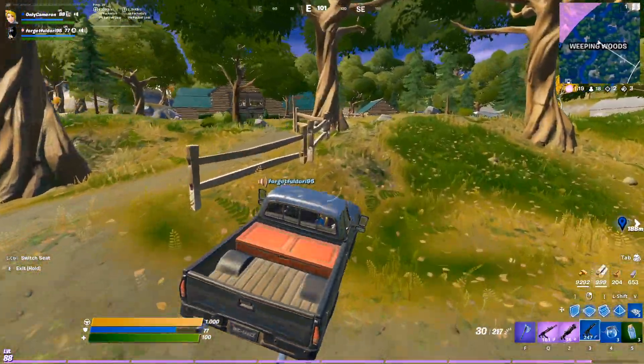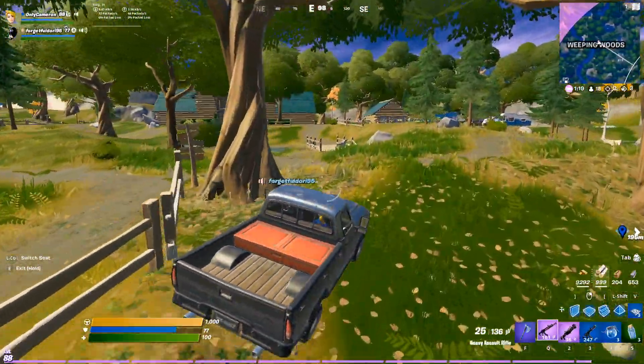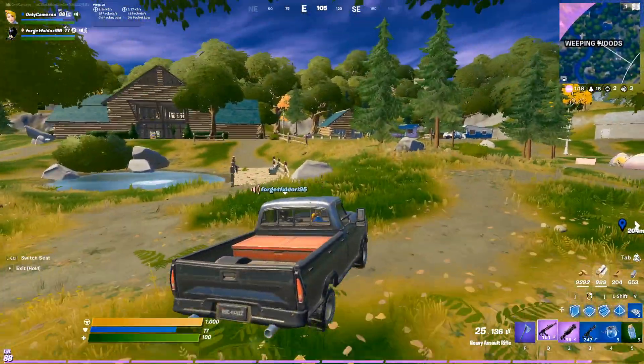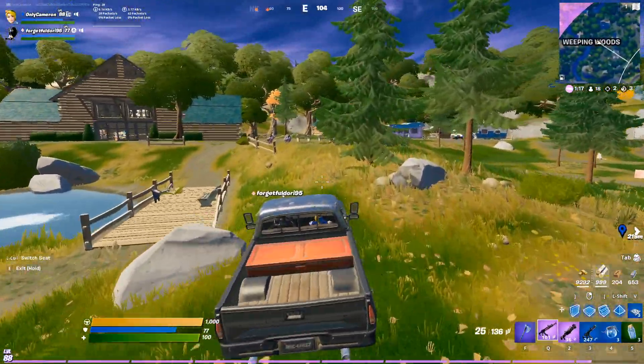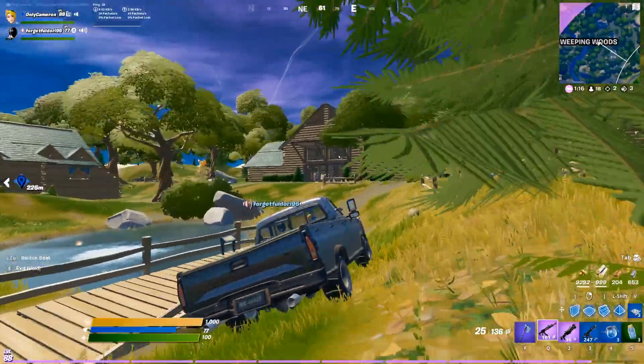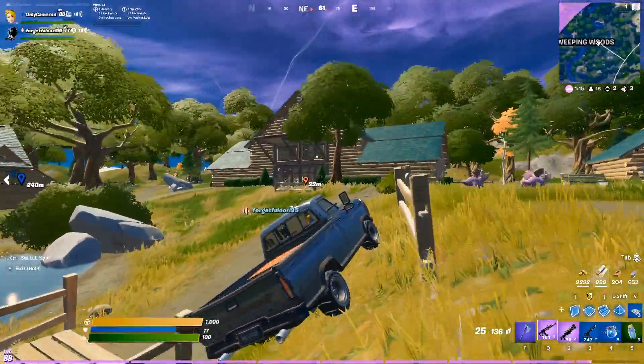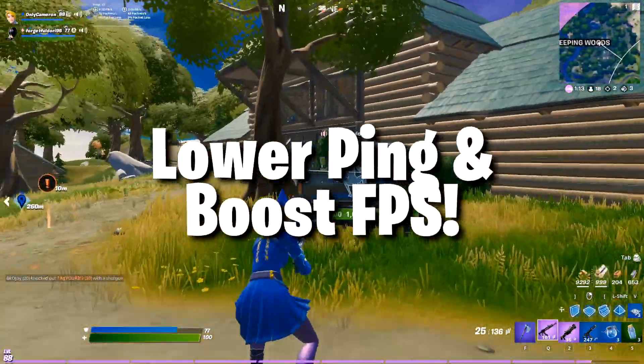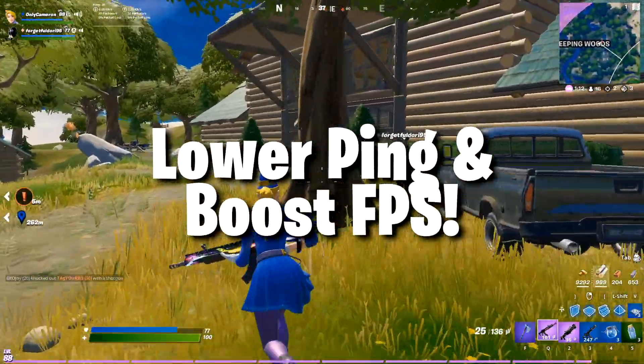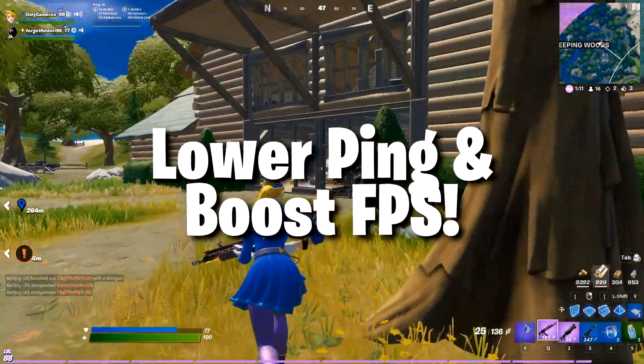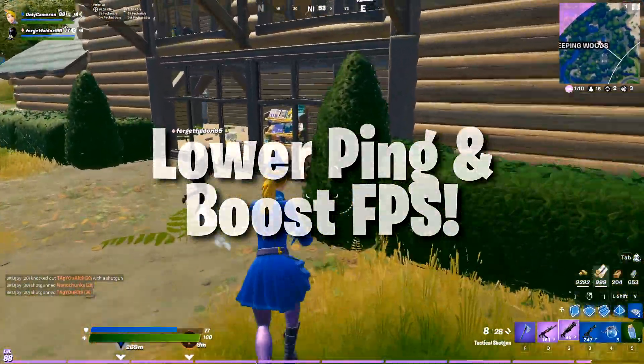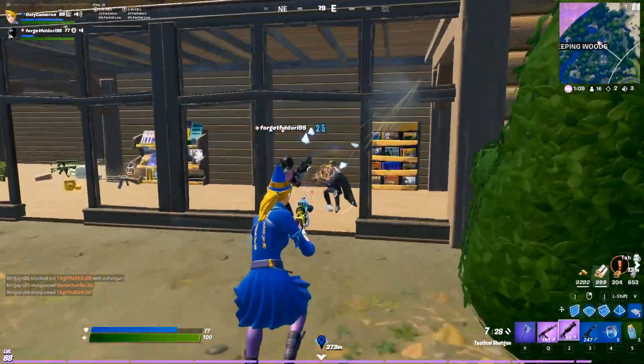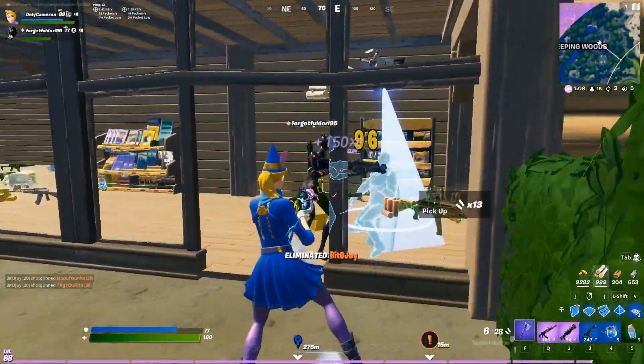Hey, what is going on guys? It's Cameron here. Welcome back to another video and today I'm going to be sharing with you two of my favorite things for Fortnite. It is lowering your ping to the lowest possible while increasing your frames per second to the maximum possible.